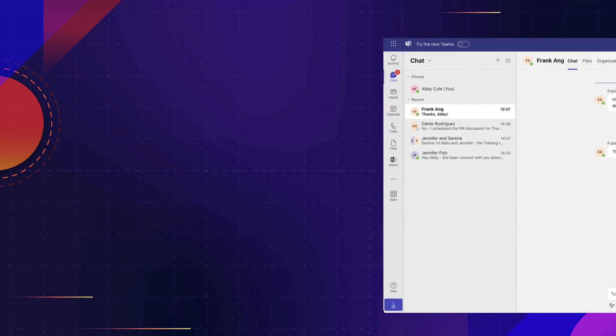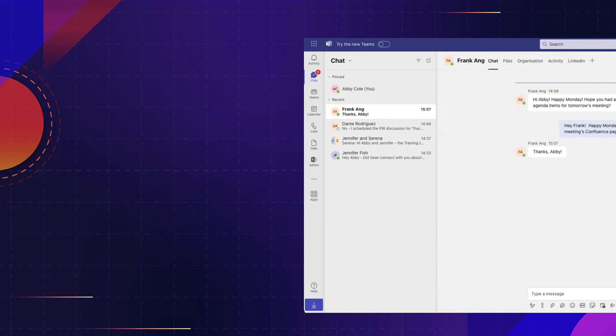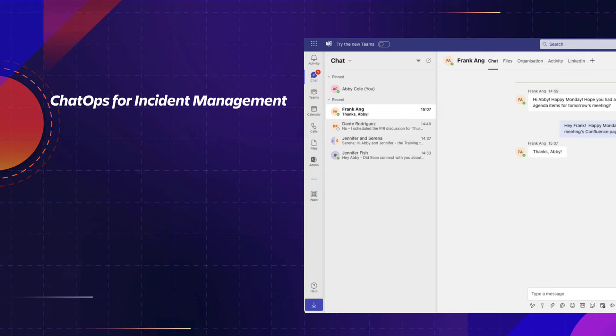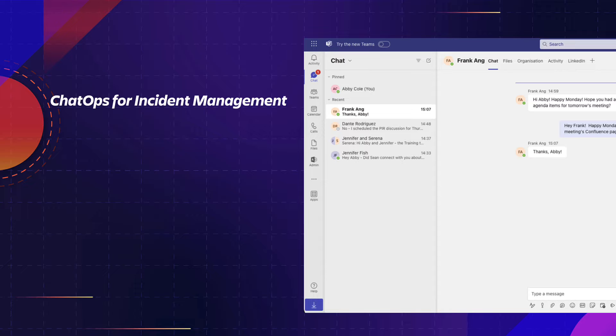ChatOps for Incident Management, a function that enables agents to quickly swarm and collaborate on an incident, track important information, and take actions directly in a Microsoft Teams channel.